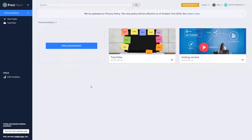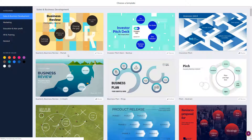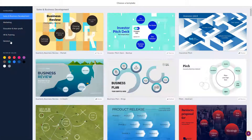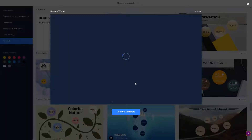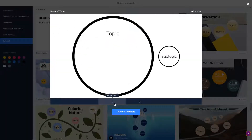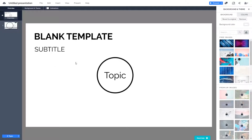Let's start making our Prezi document from scratch and set a custom background. I'm going to click on 'New Prezi' and once I do that I'll get the template option. I want to start blank, everything from scratch, so I'm going to go into the general section and choose the blank template. I'll use this template just like that.